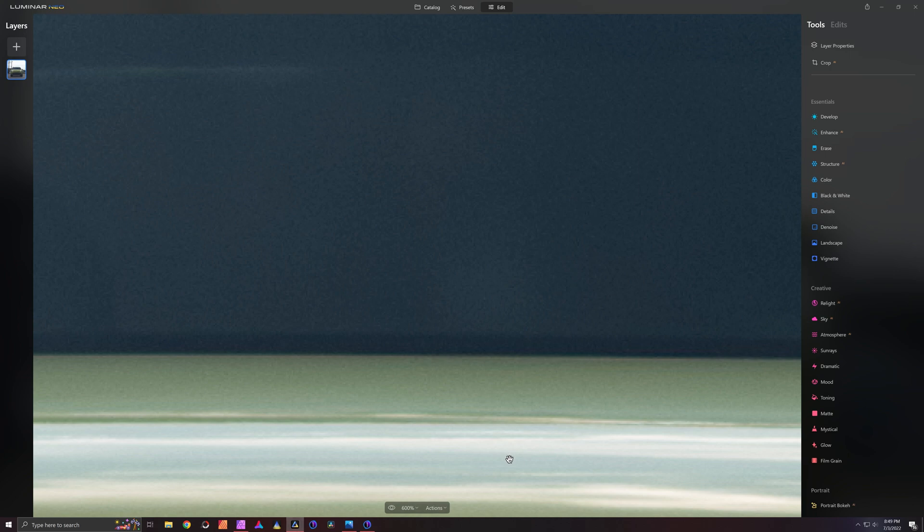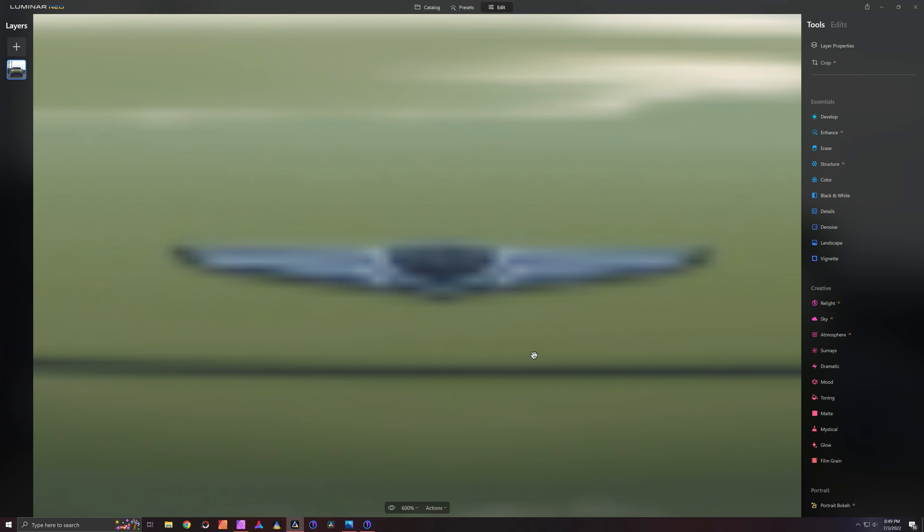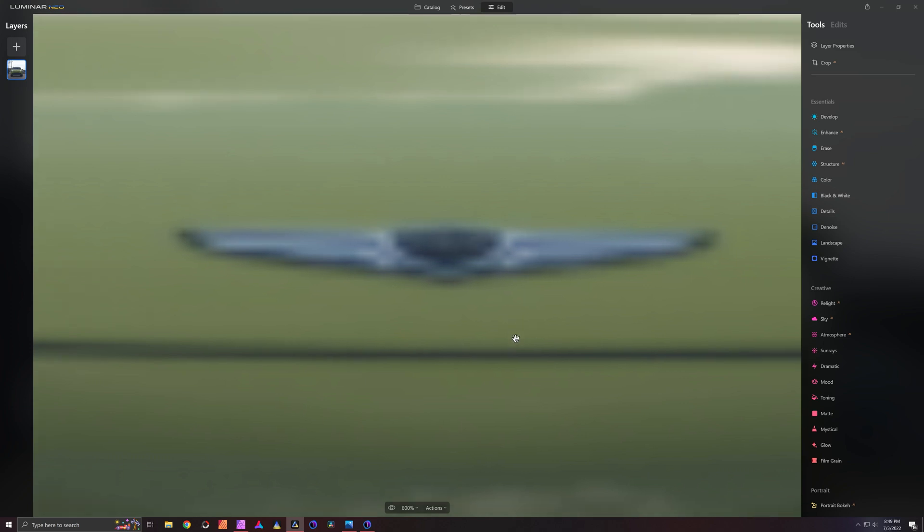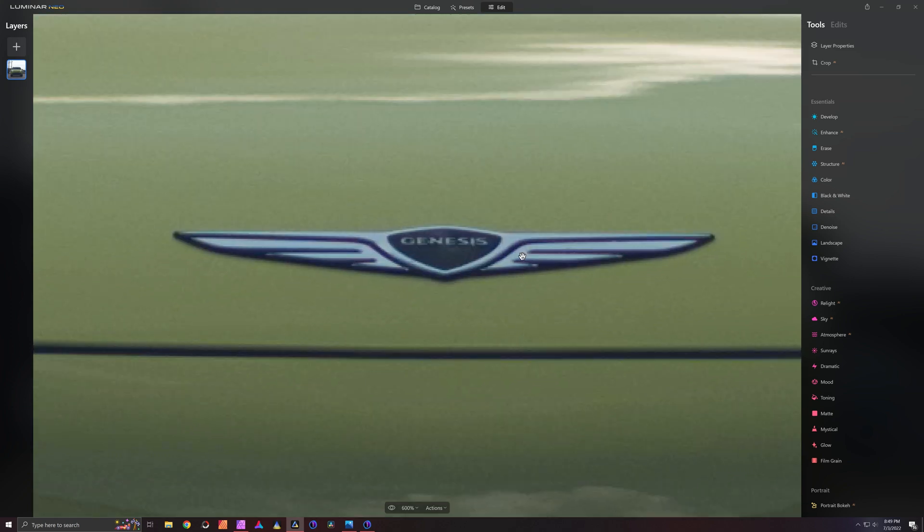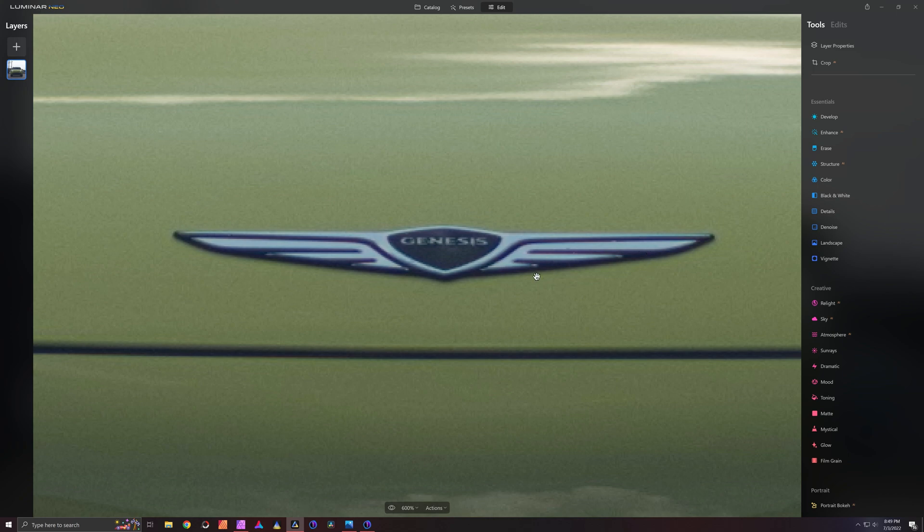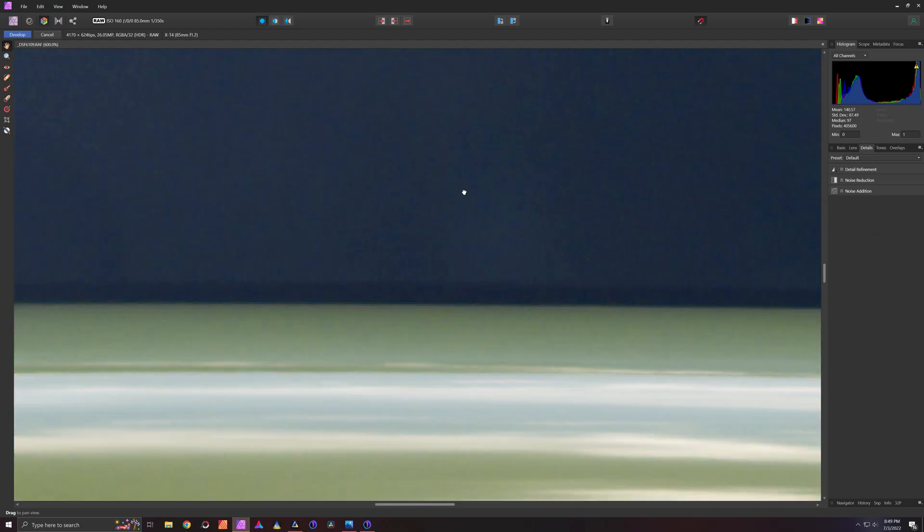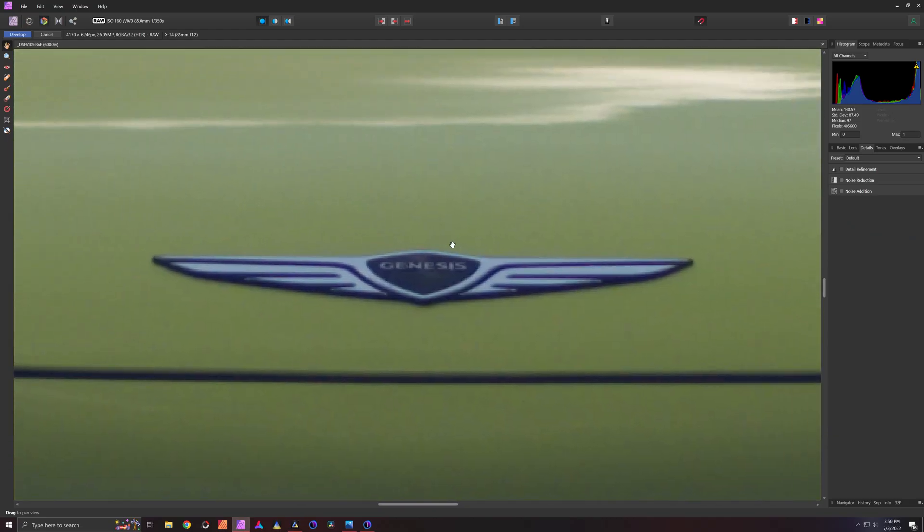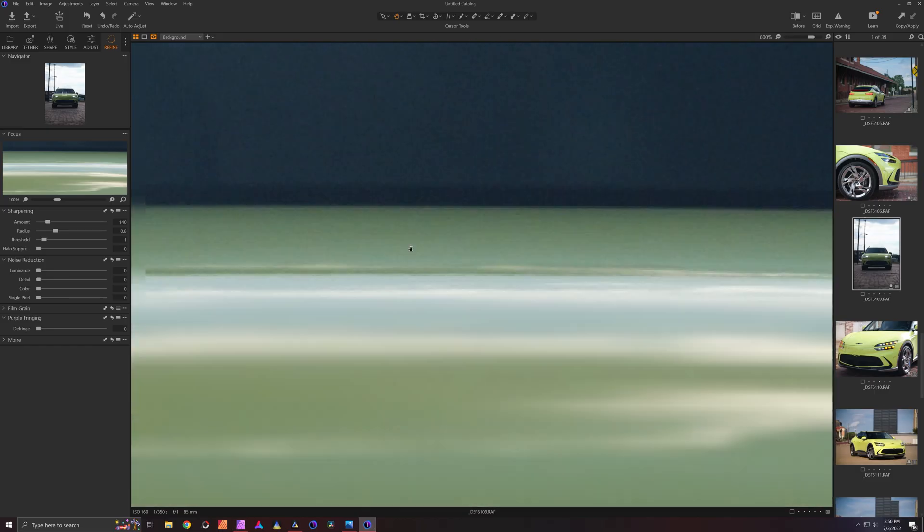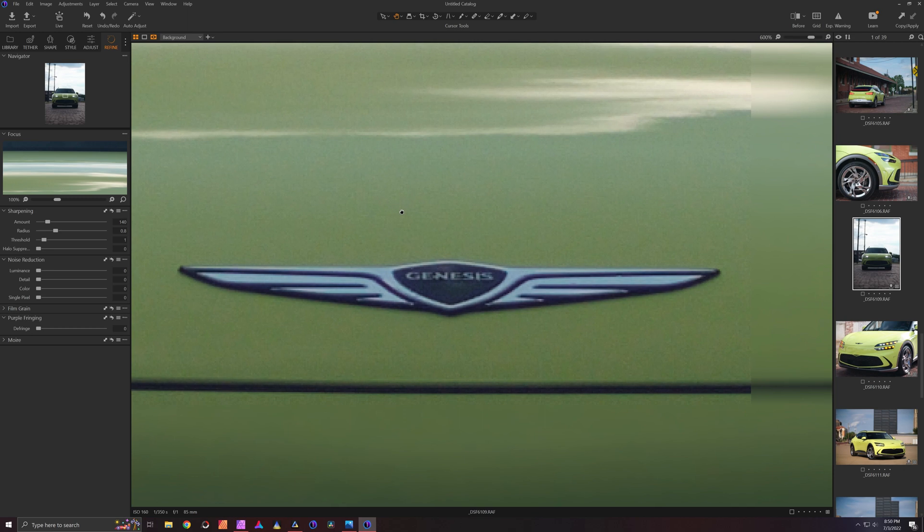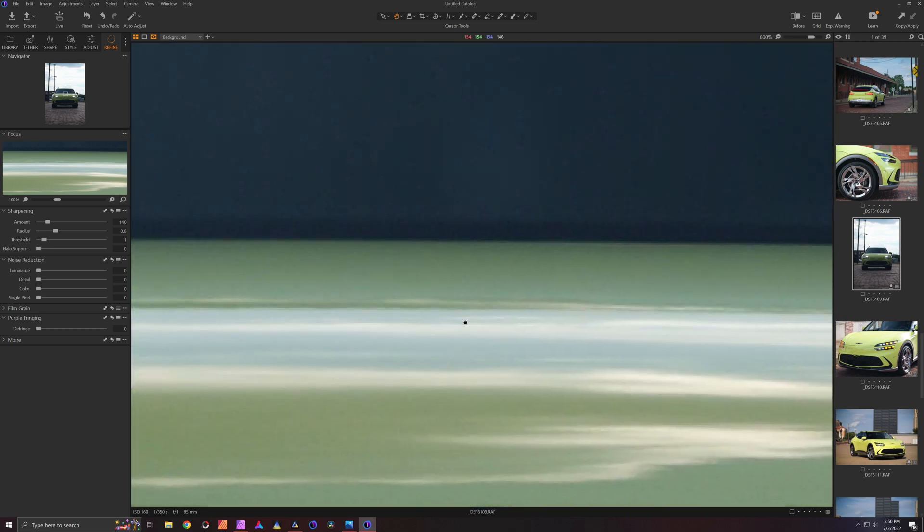Now, my primary issue that I was having with Luminar, which we are now in, is that there's purple color fringing. So on this Genesis logo, you can see underneath and in between the bars of the wings there's purple color fringing. And even in Affinity, which looks terrible, there's still not color fringing. And in Capture One, there's not color fringing either, and it's sharper.